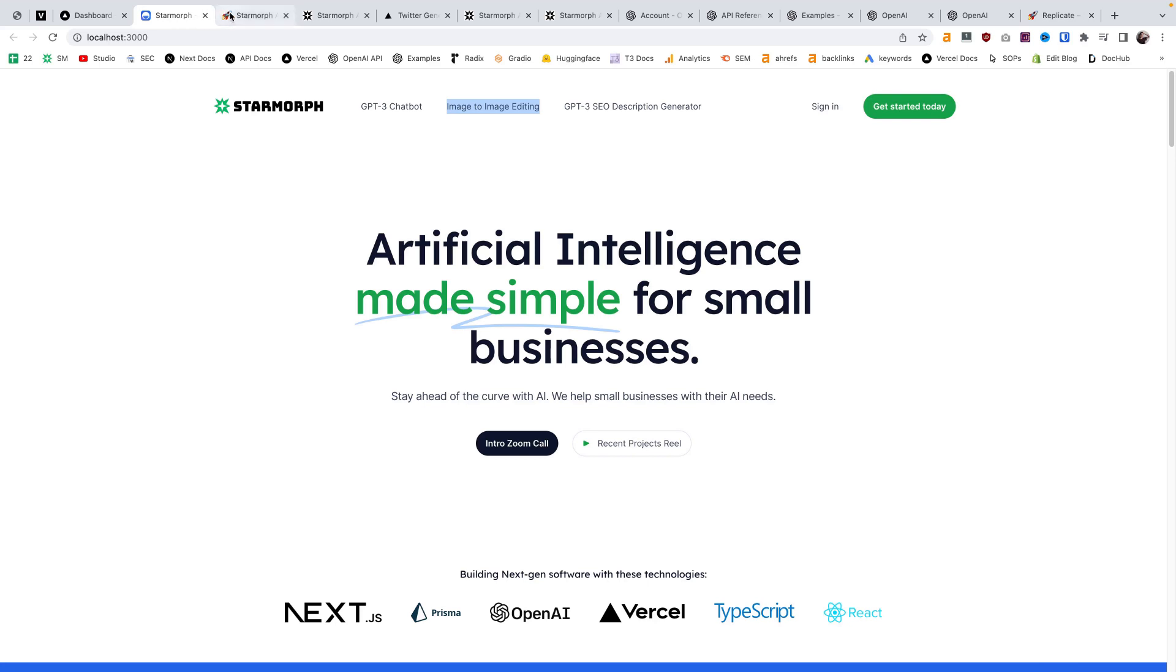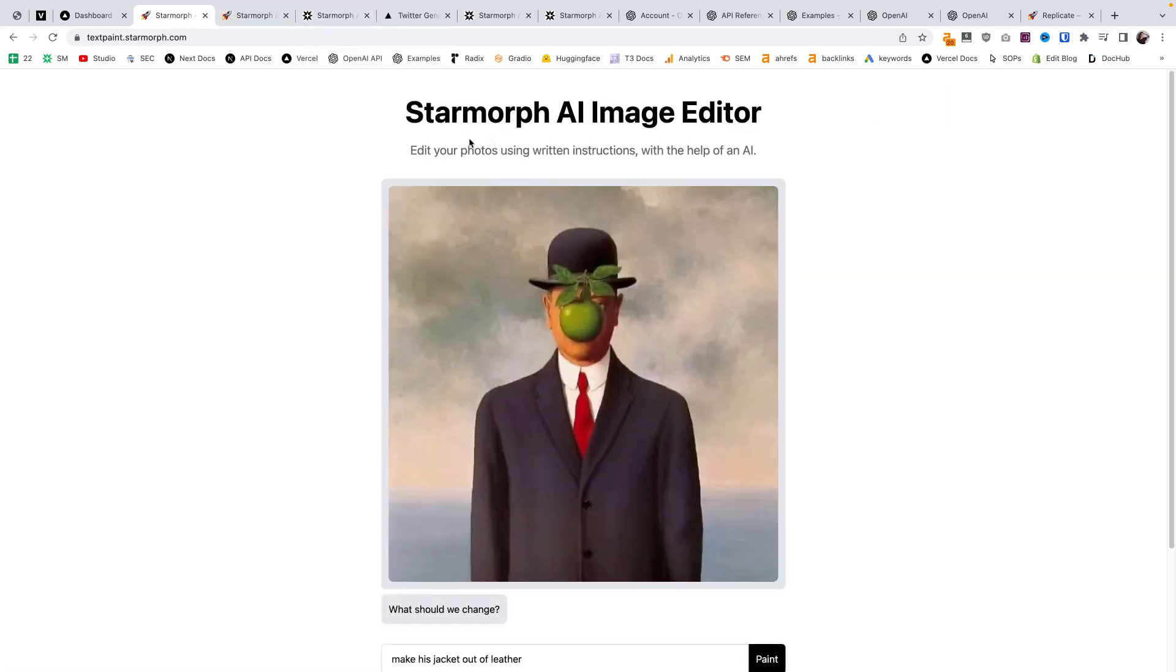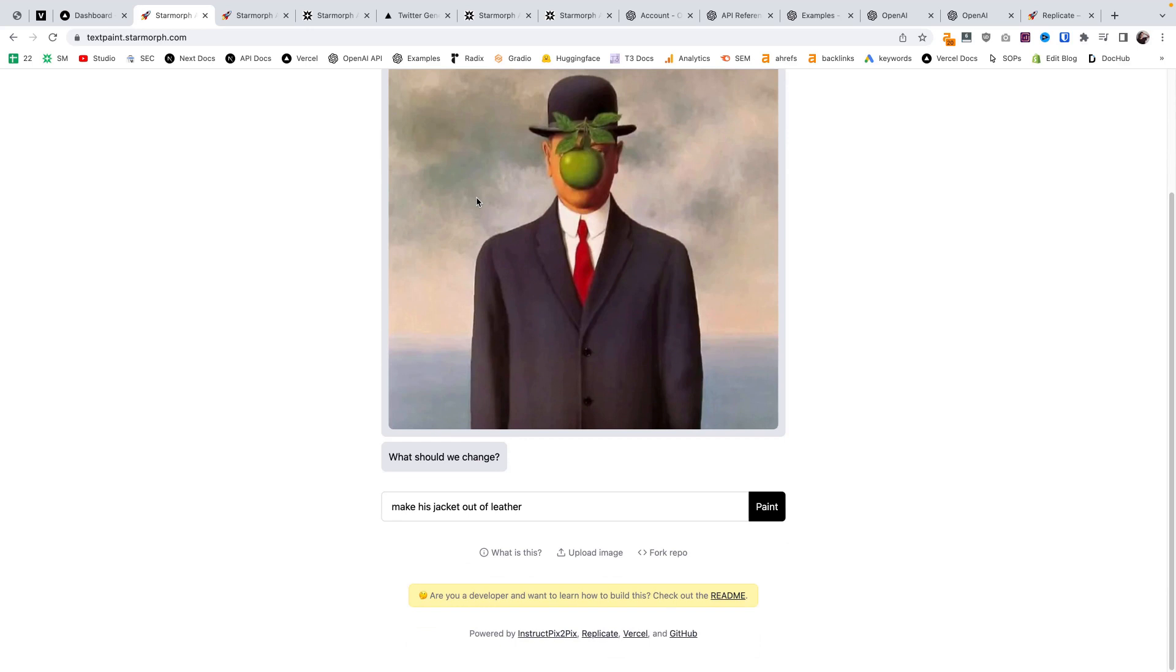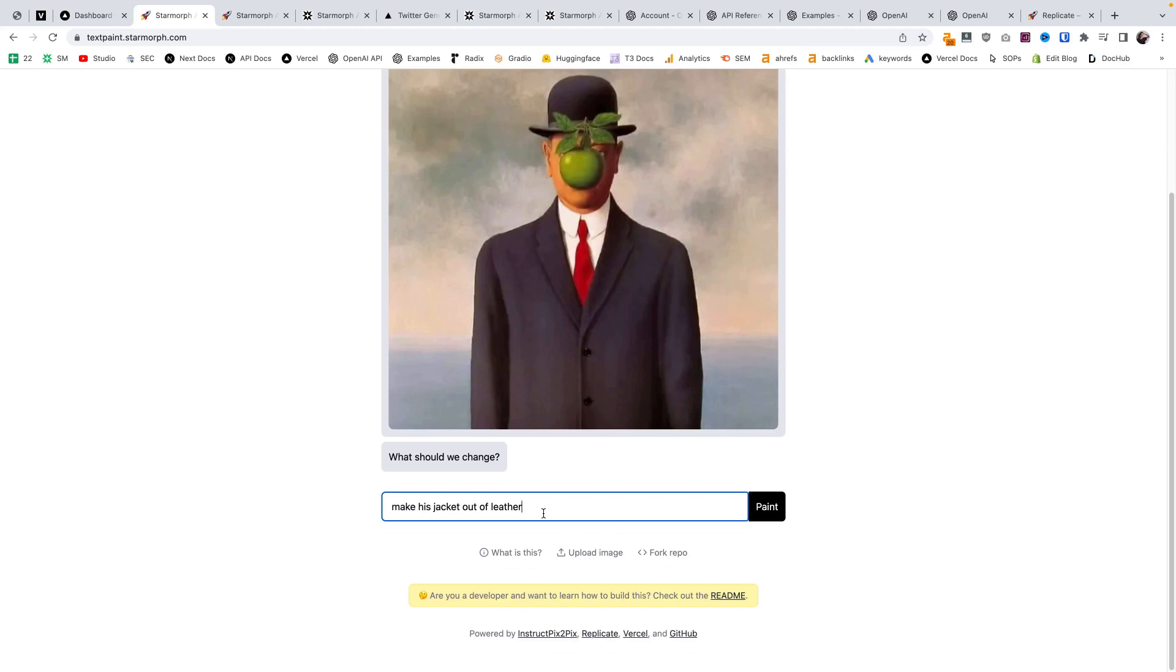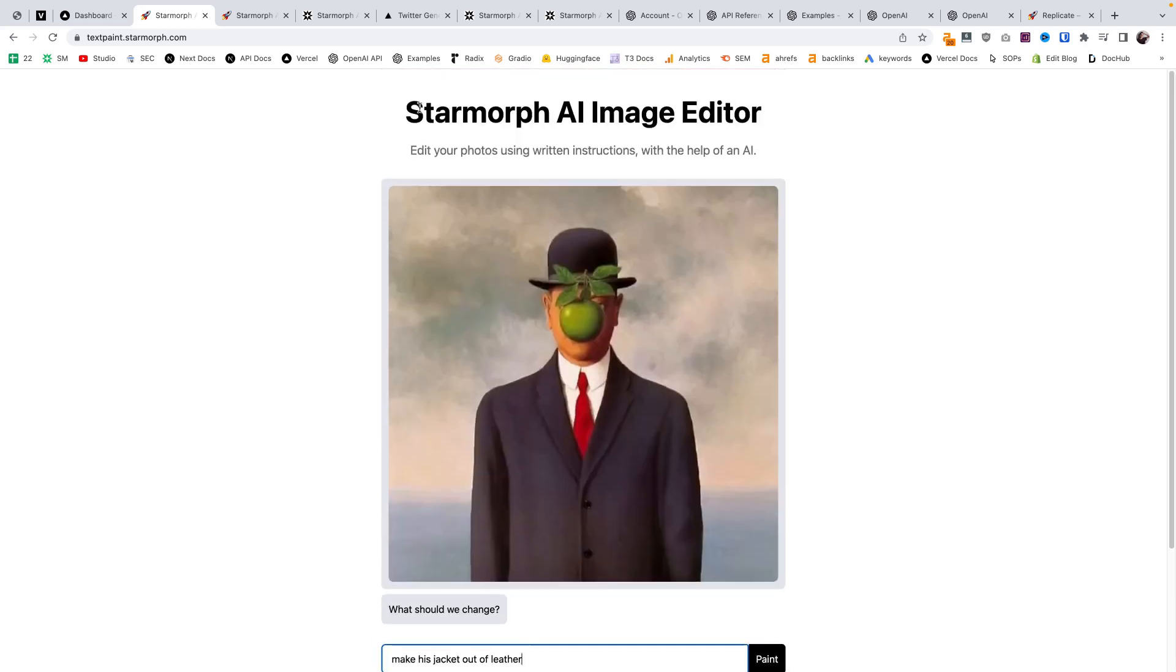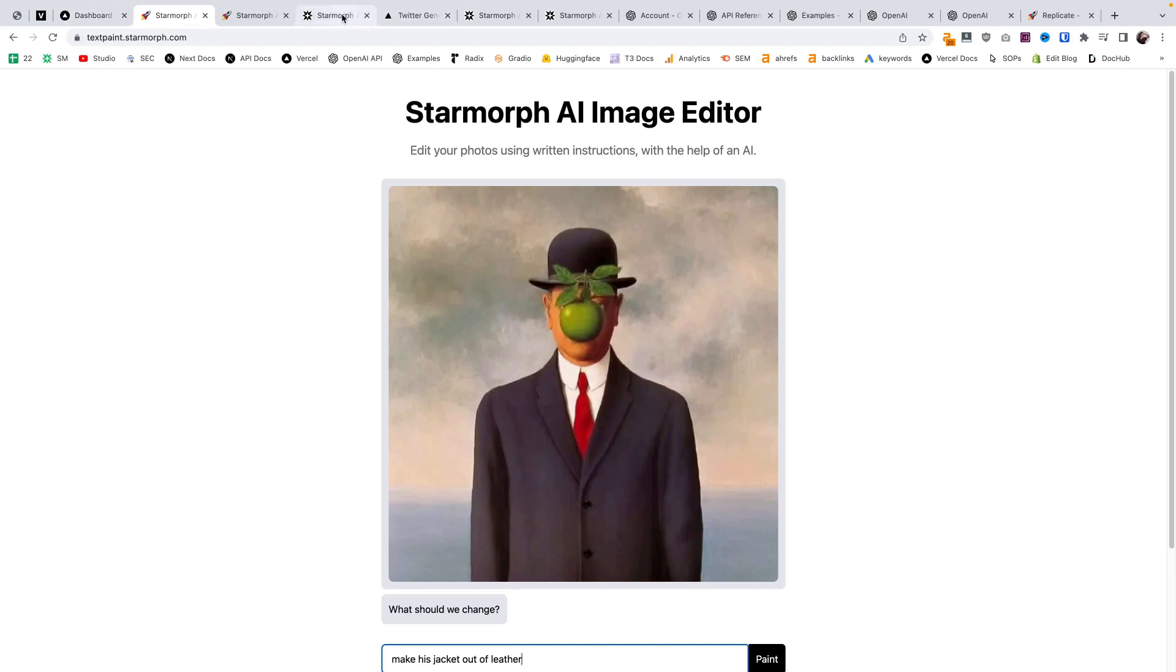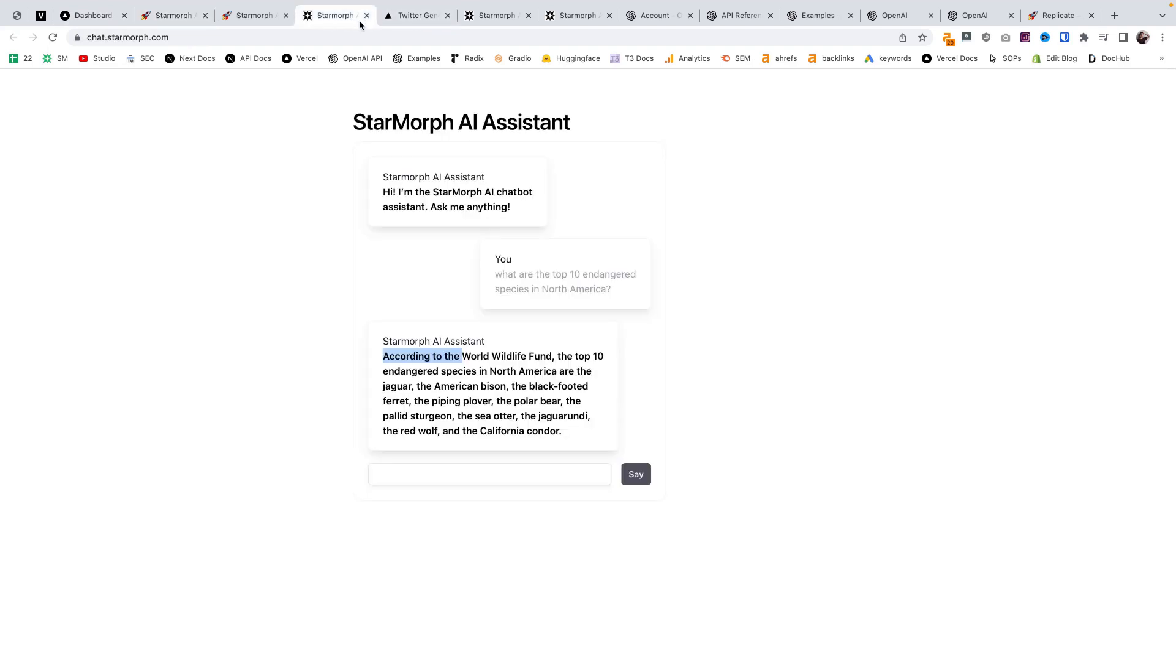This app here is an image-to-image editor. We can take an image, upload our own image, and then use basically GPT-3 to make amendments to this image, and it will edit and update it. We can go into that app in more detail in another video regarding the Replicate API.